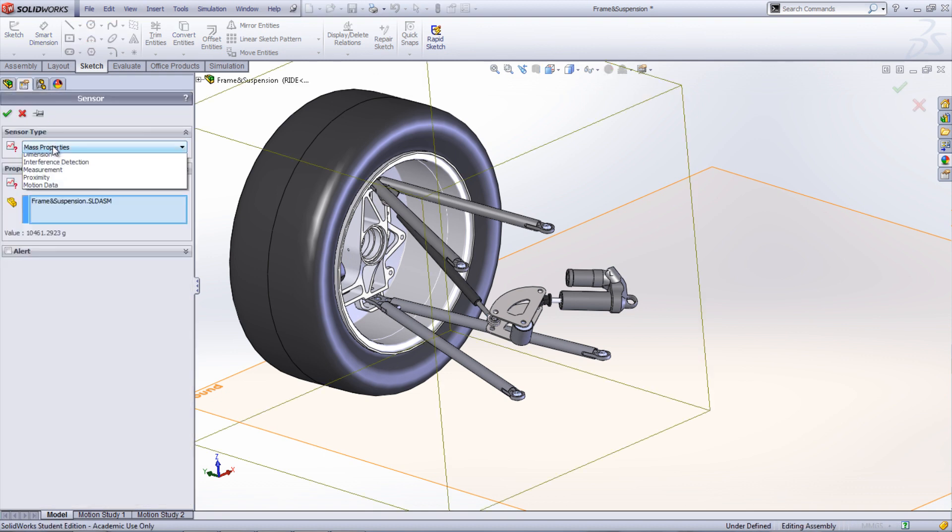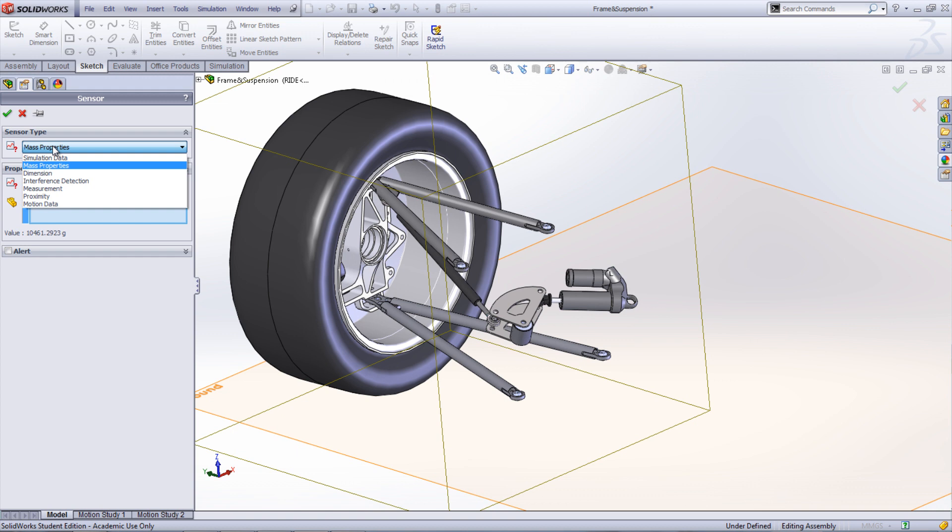There are a variety of different sensors that can be used in optimization. For this case, we'll look at reducing the displacement by changing the spring constant on the shock absorber.